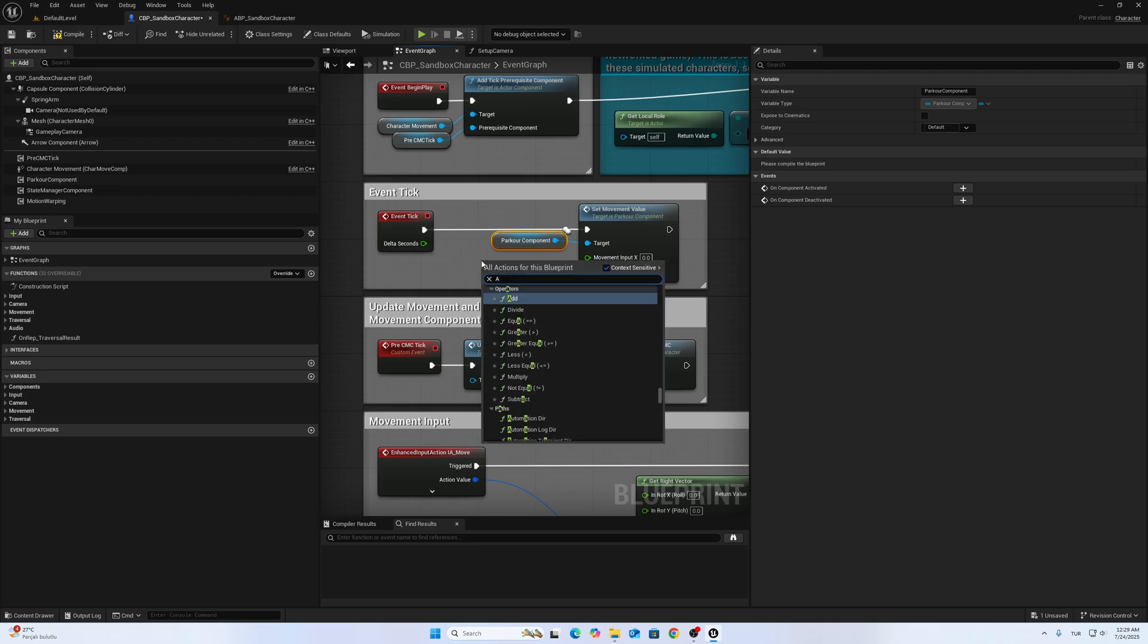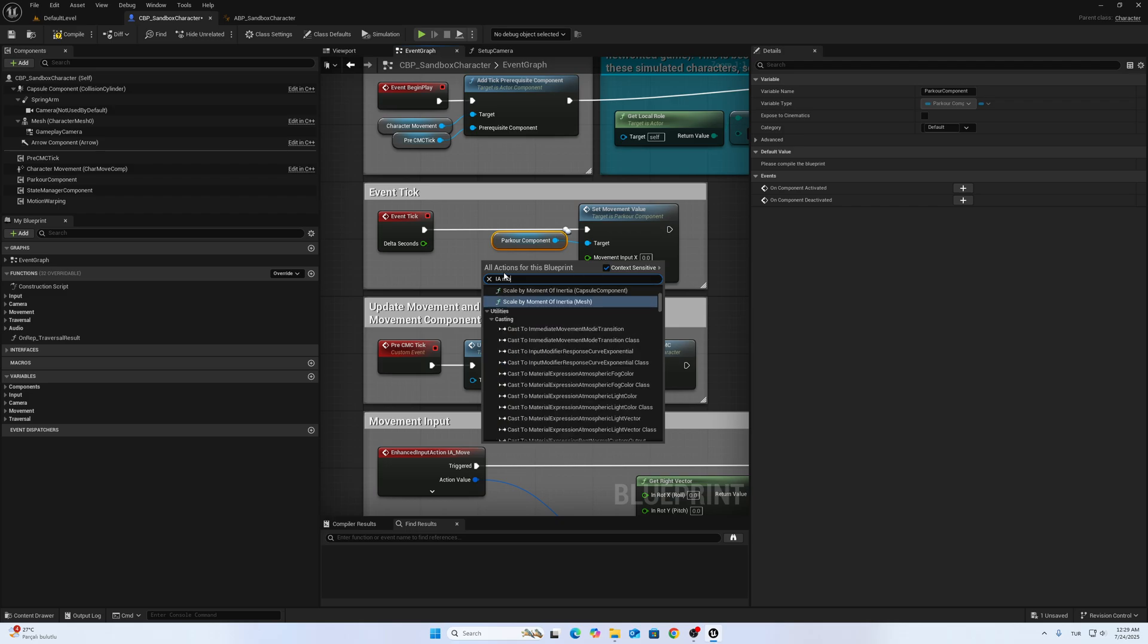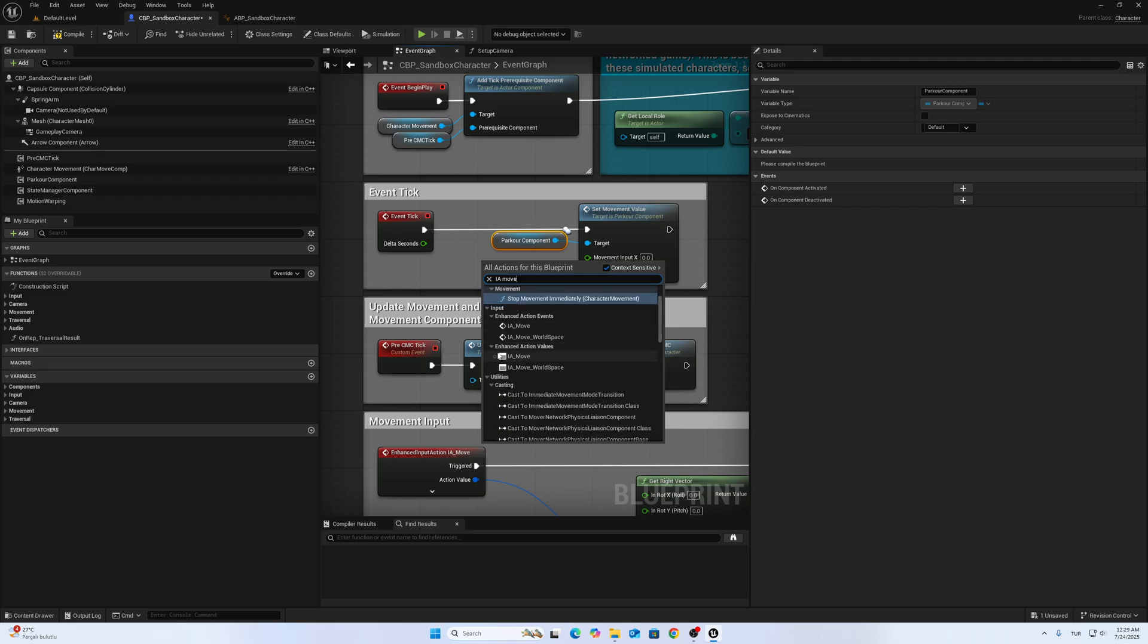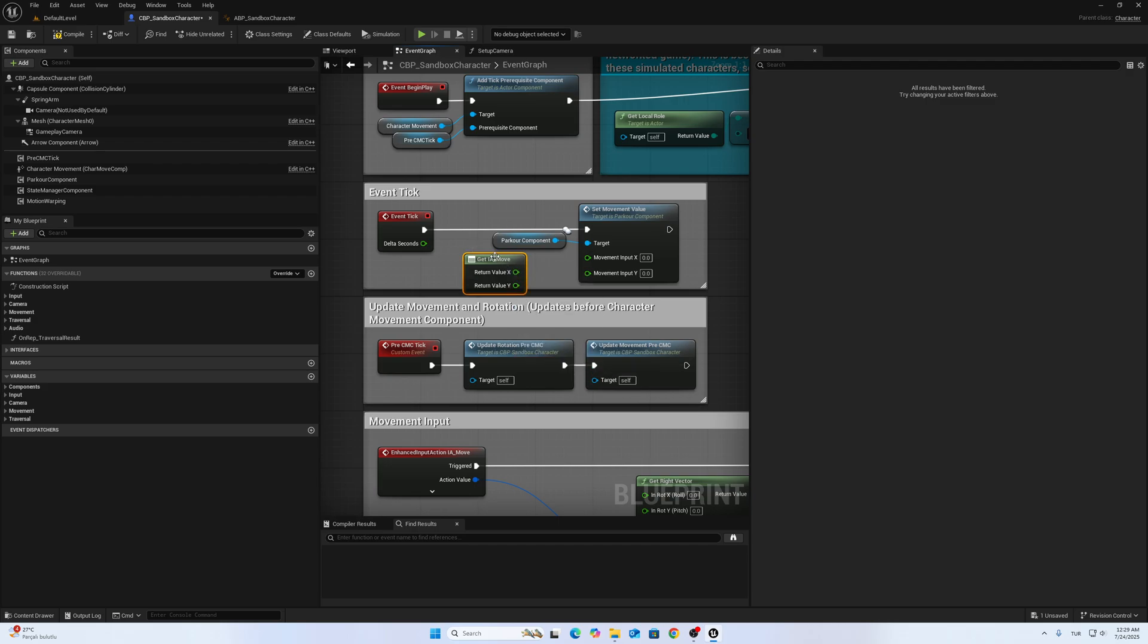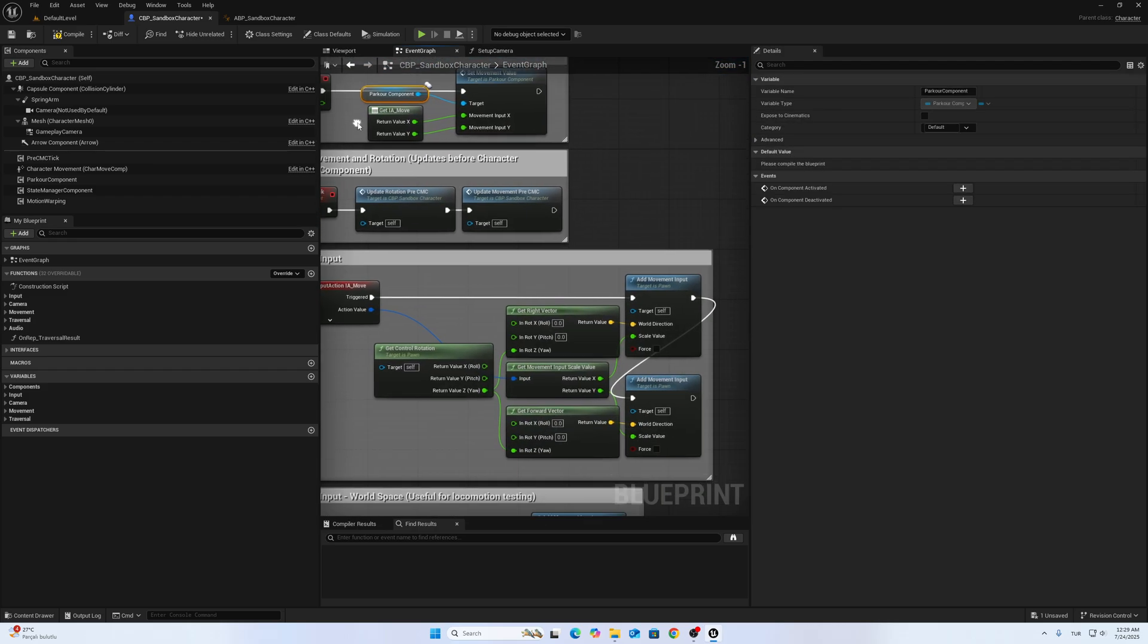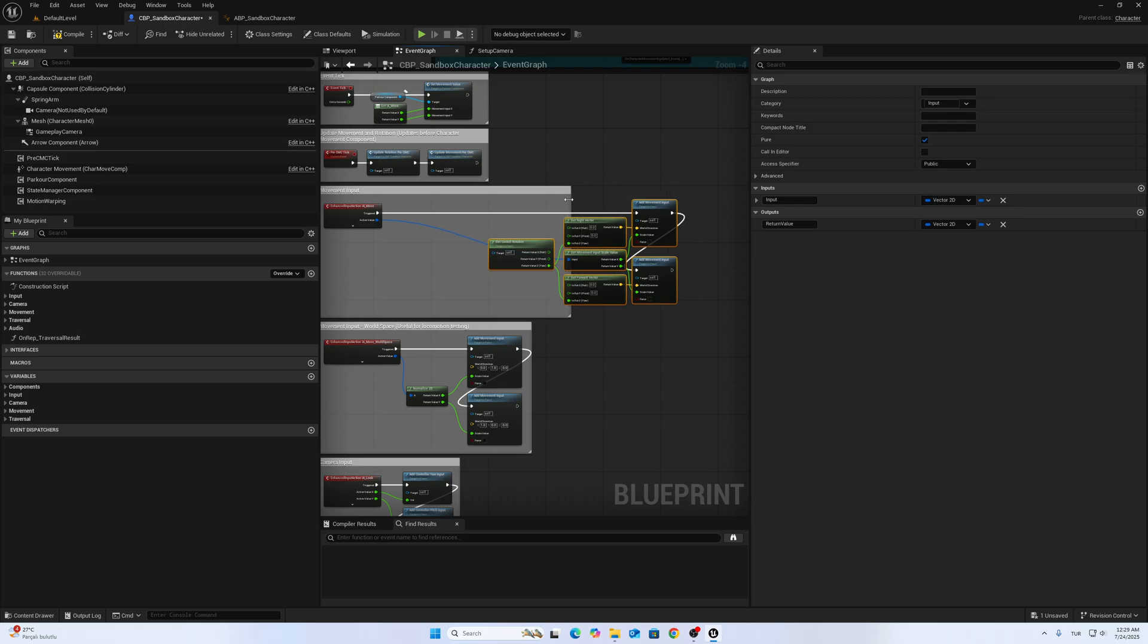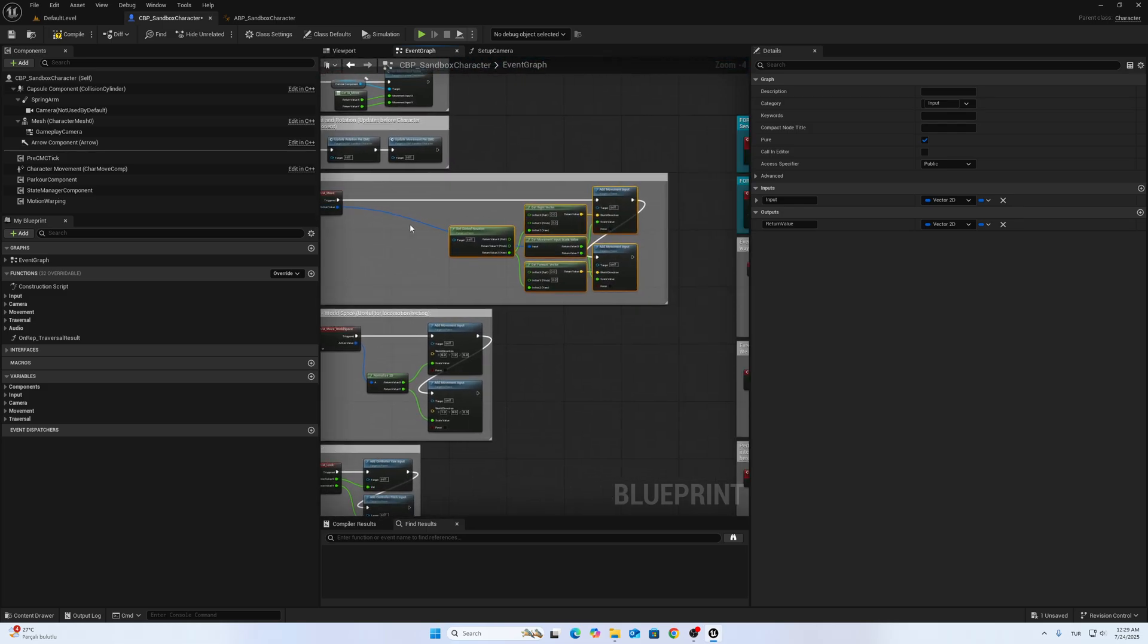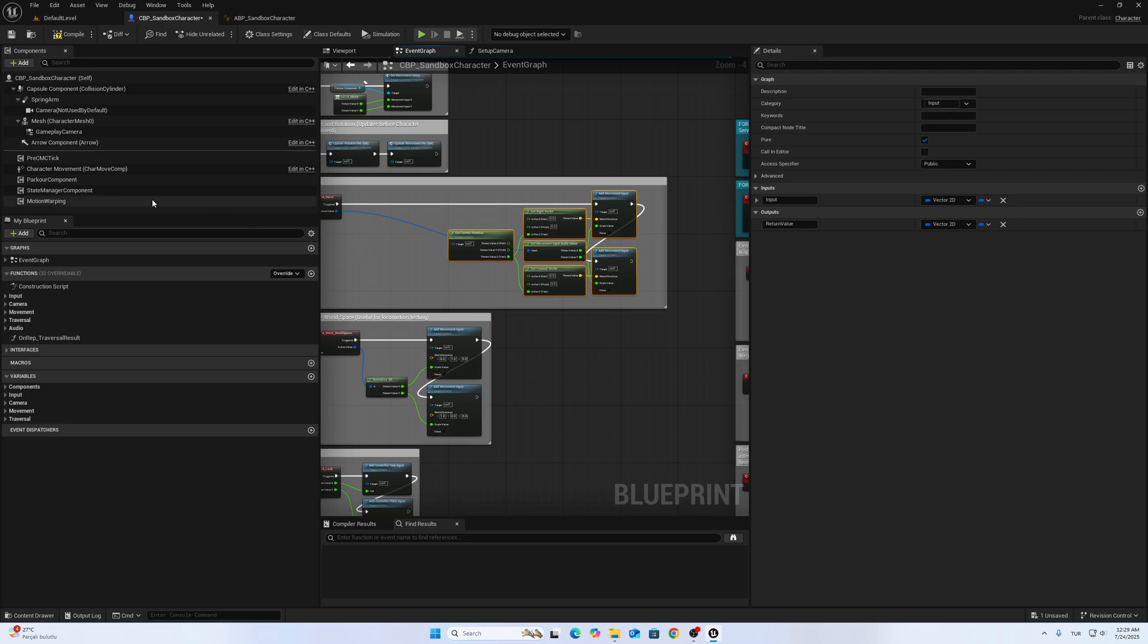We have to fit it with Input Action values. Input Action Move. We have to change the movement input section.